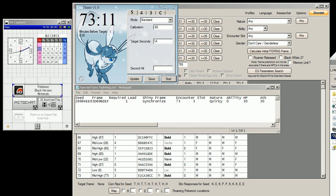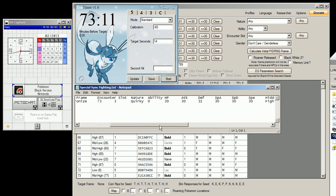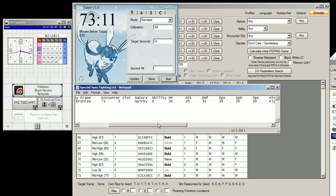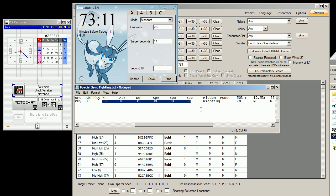I found this spread earlier and tested it on two different Litwicks. It's a hidden power spread for hidden power fighting.